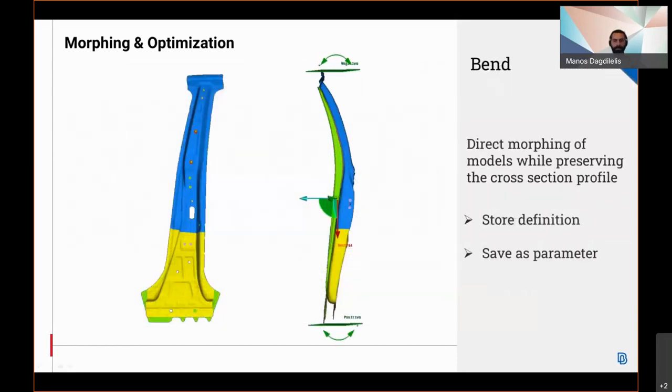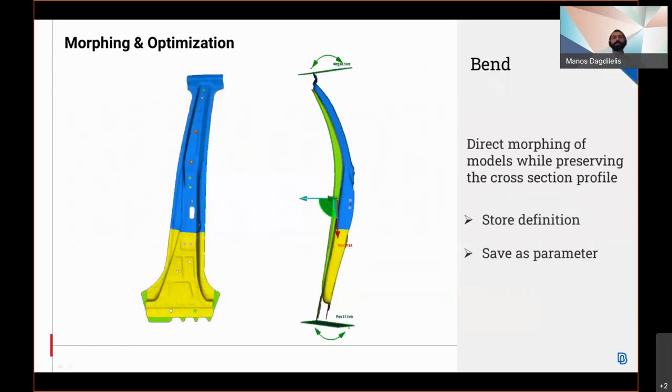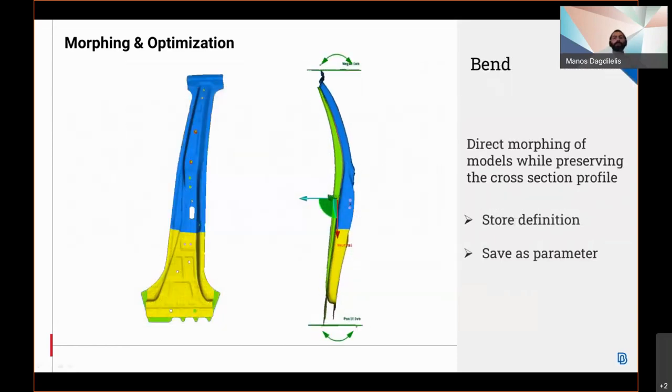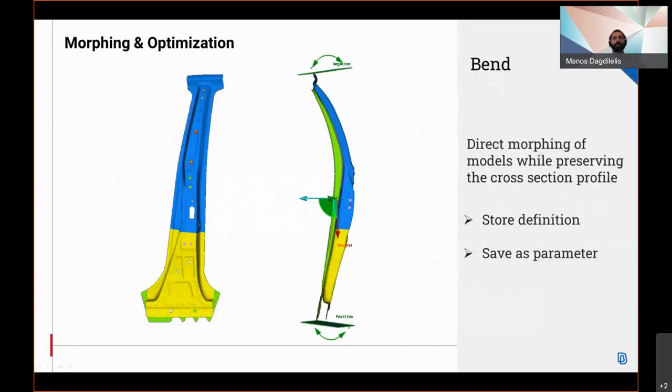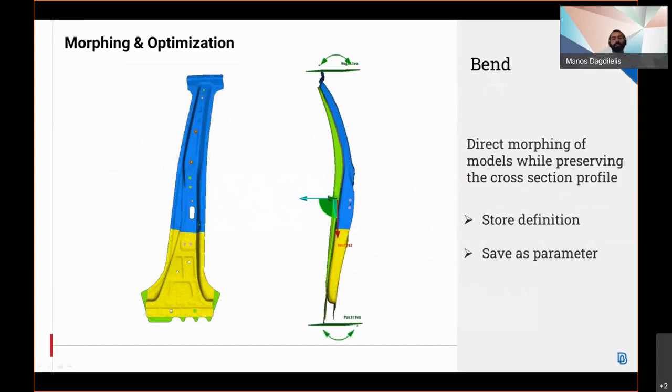In Bend, which is the recently introduced direct morphing function, it's now possible to store the Bend function and save it as a parameter.